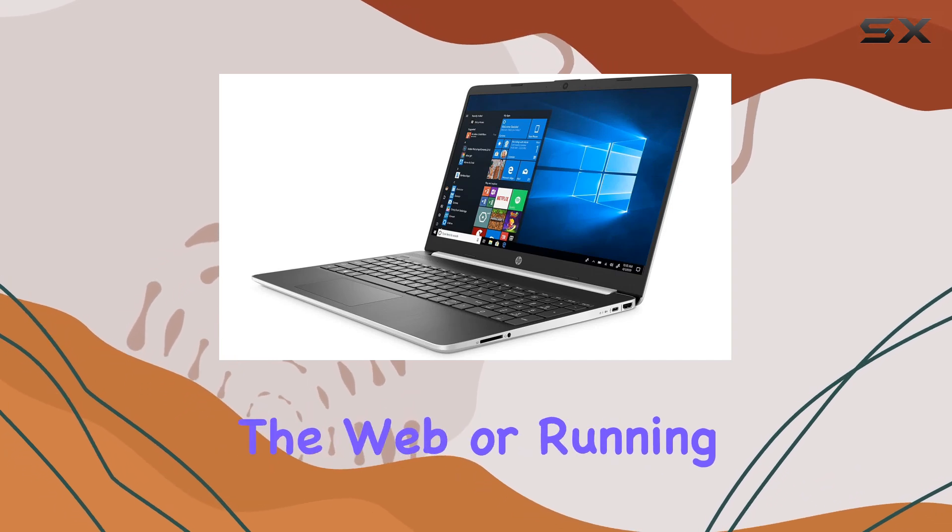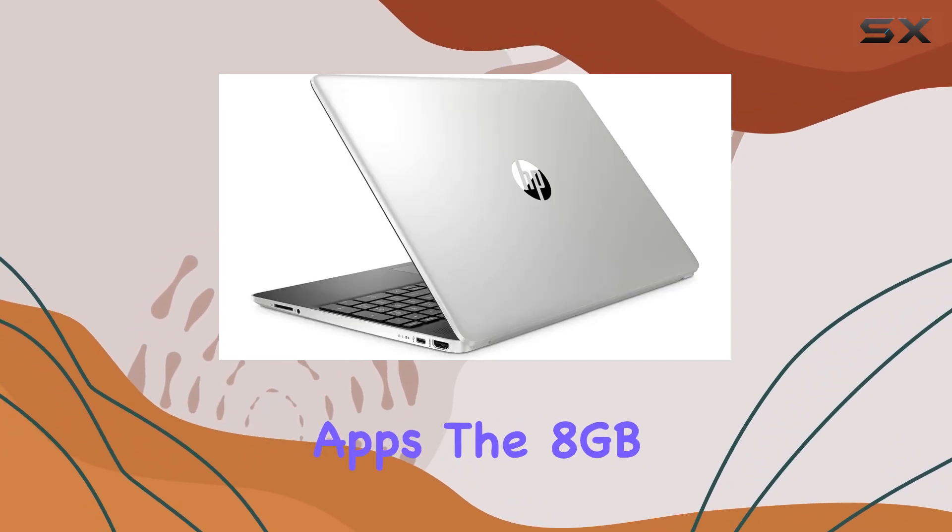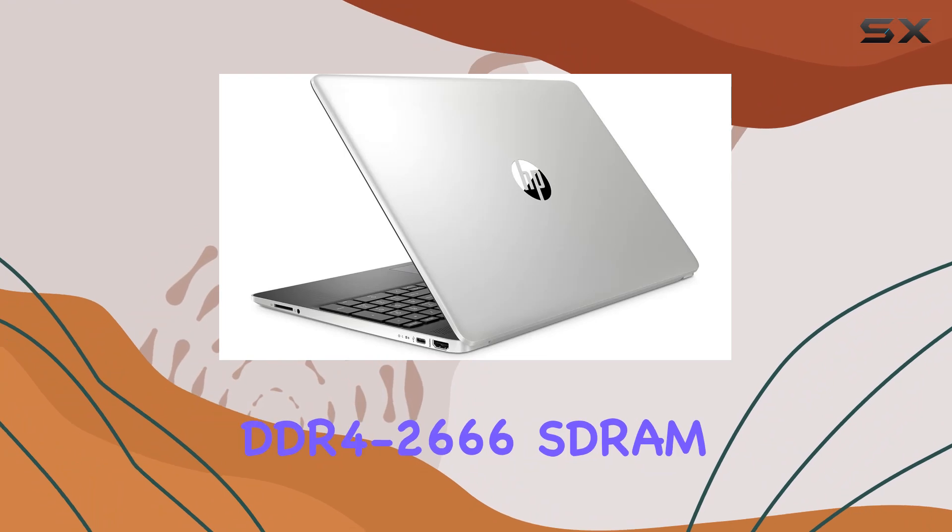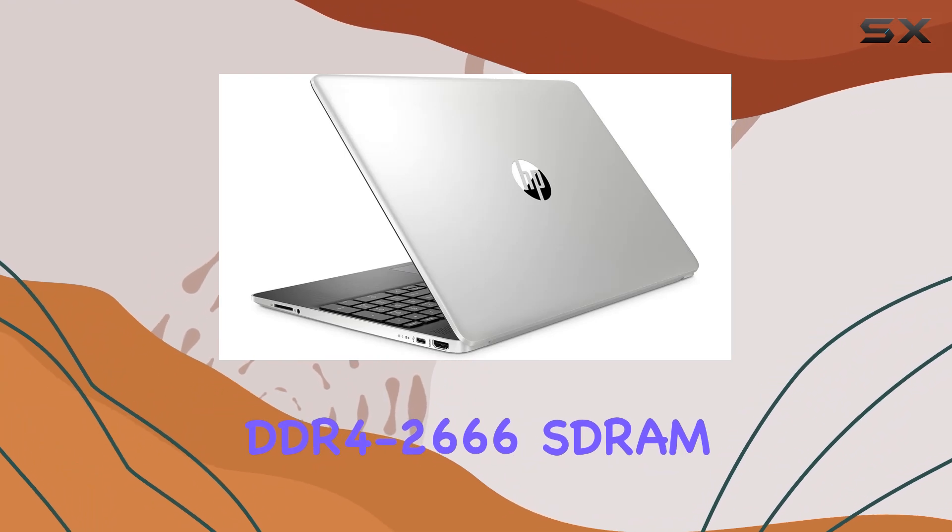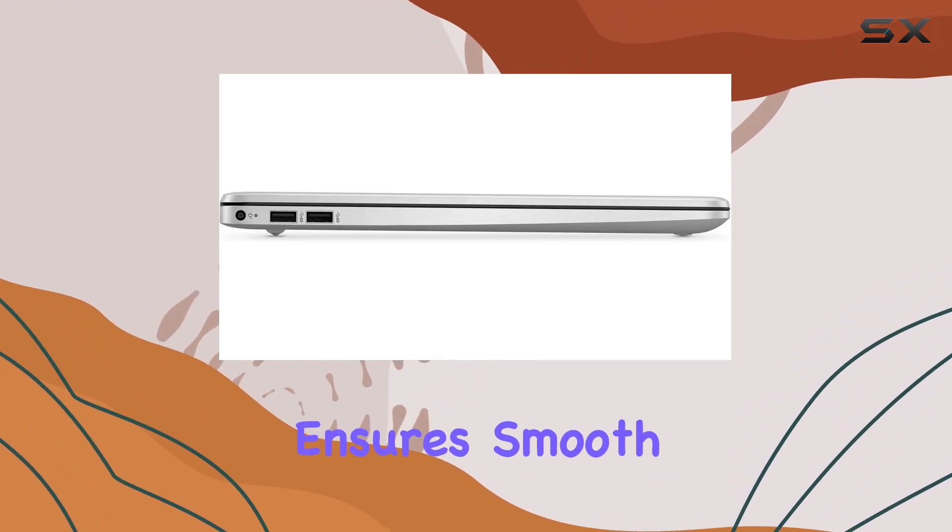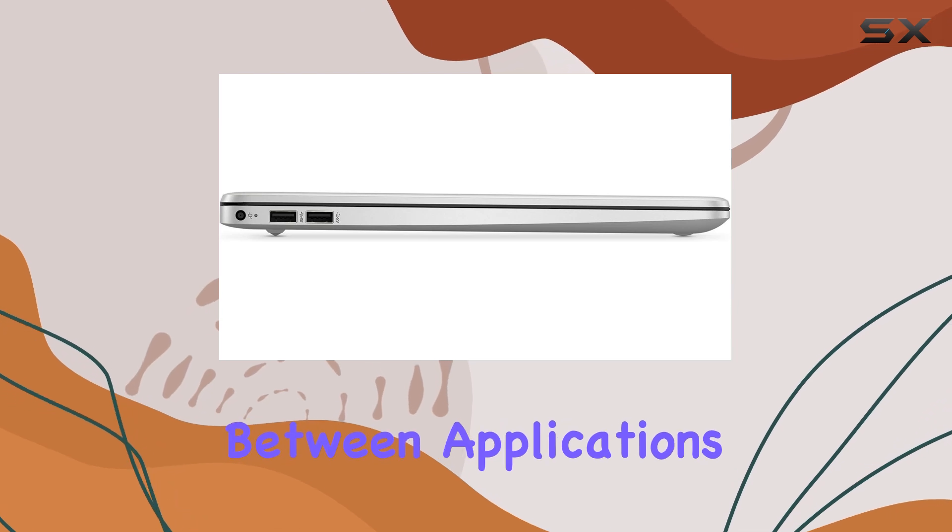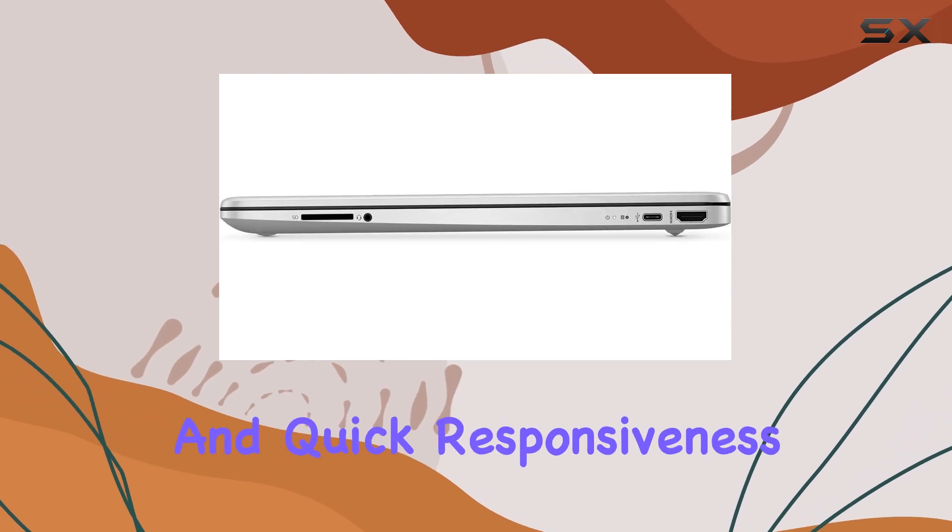The 8GB DDR4-2666 SDRAM ensures smooth performance, allowing for seamless switching between applications and quick responsiveness.